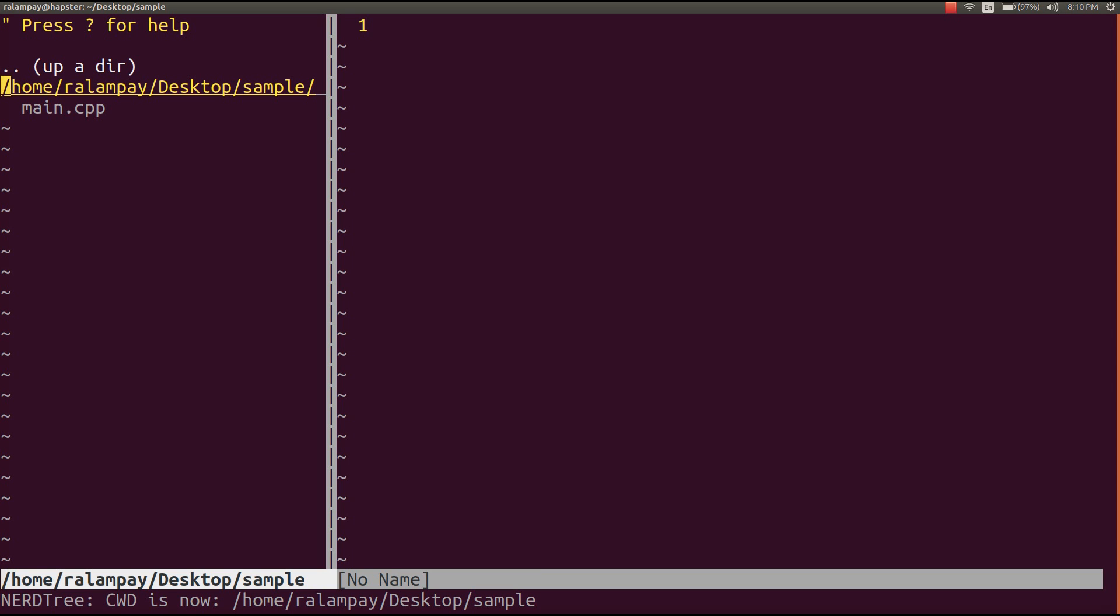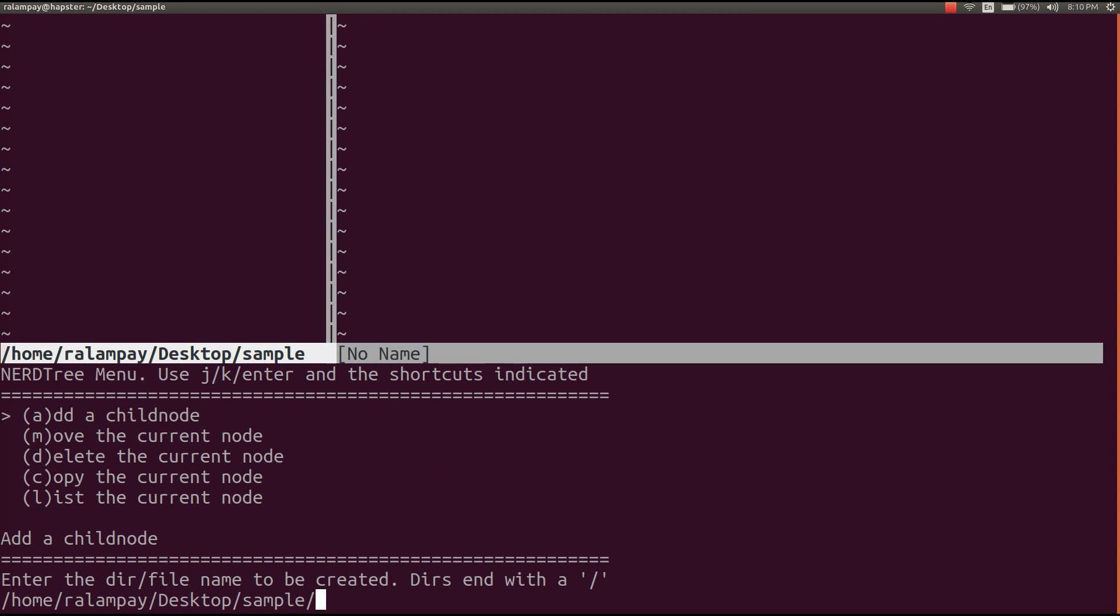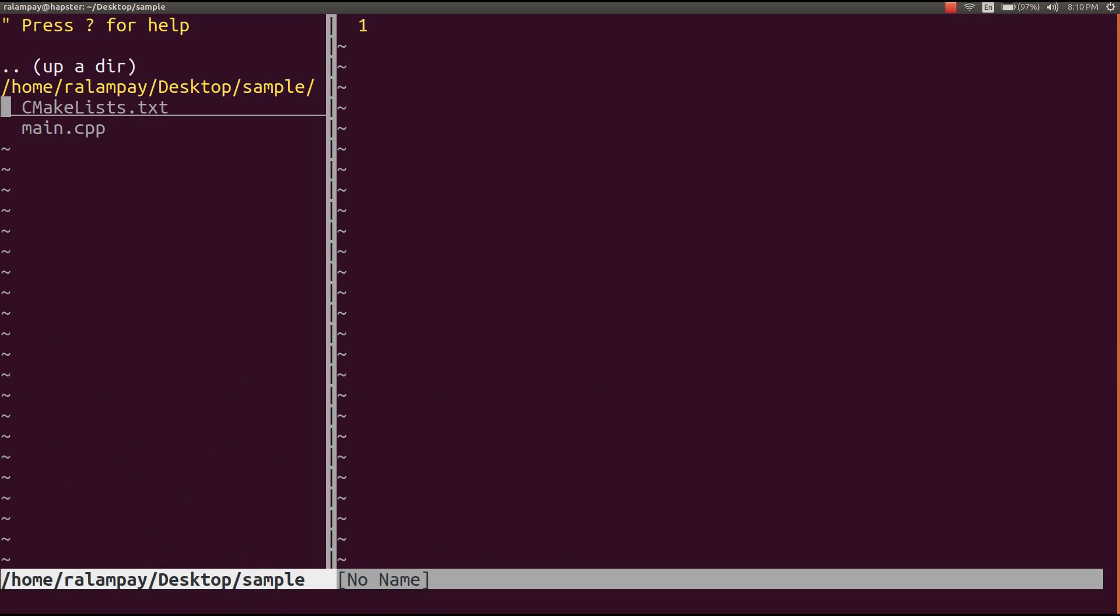Once that's done, the first thing we have to do is create a file called cmake lists.txt. This one will tell cmake the steps needed to create the makefile to compile our C++ code.